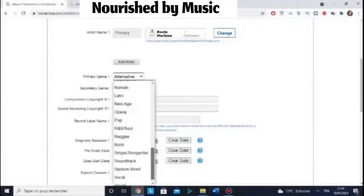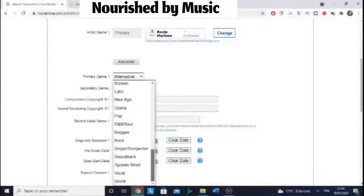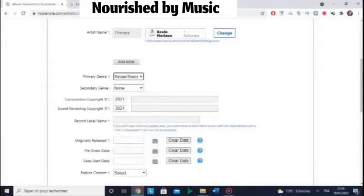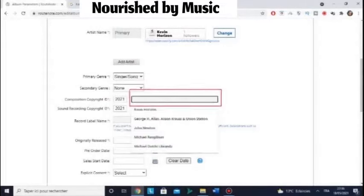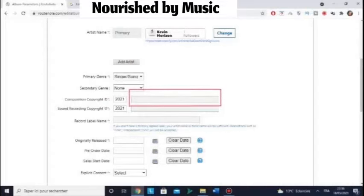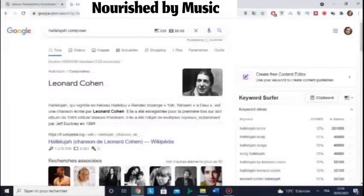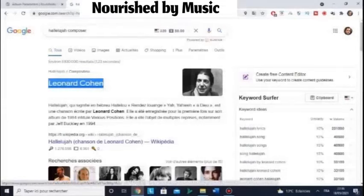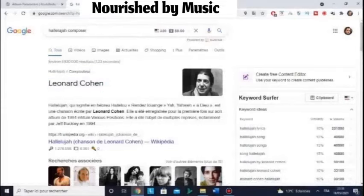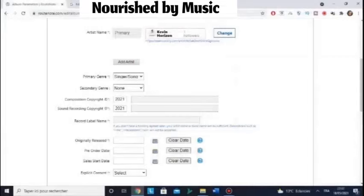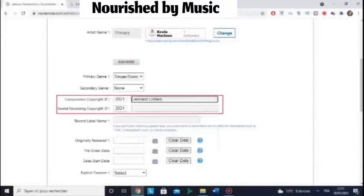Choose your Primary Genre. For example, Singer/Songwriter. Then, Composition Copyright — this is very important. Choose the composer, the original performing artist. So, Leonard Cohen performed Hallelujah, so Leonard Cohen is the original.